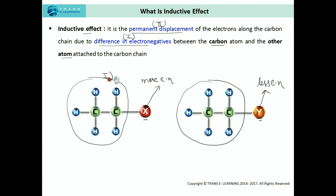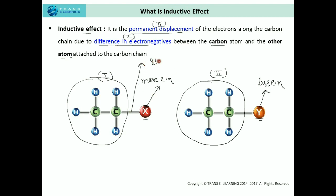So, in this first structure, I have considered X to be more electronegative than the carbon and its chain, whereas in this second structure I have considered Y to be less electronegative than the carbon atom and the carbon chain. Now, regarding the permanent displacement of electrons — this represents the sigma bond, and I'll be representing the sigma bond with these two electrons for a better explanation of the inductive effect.